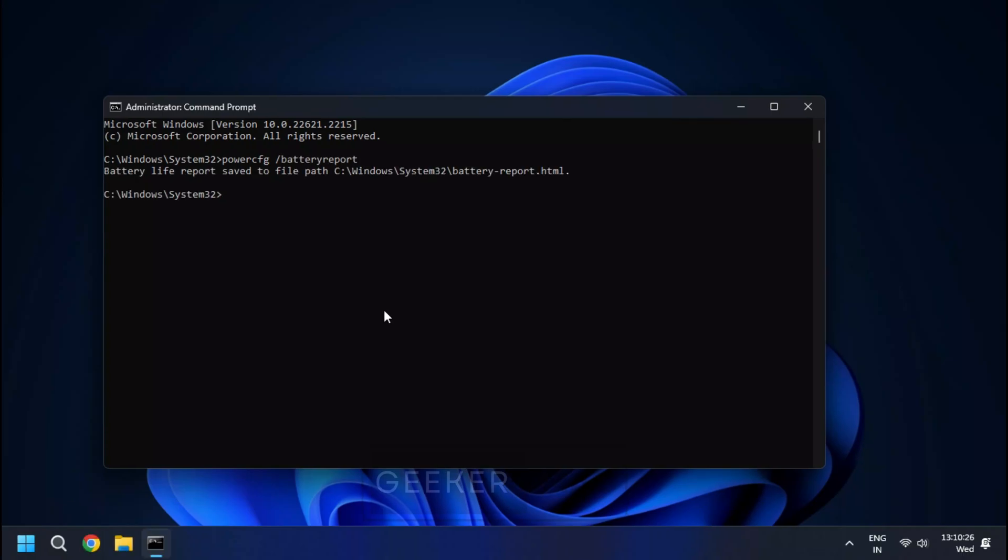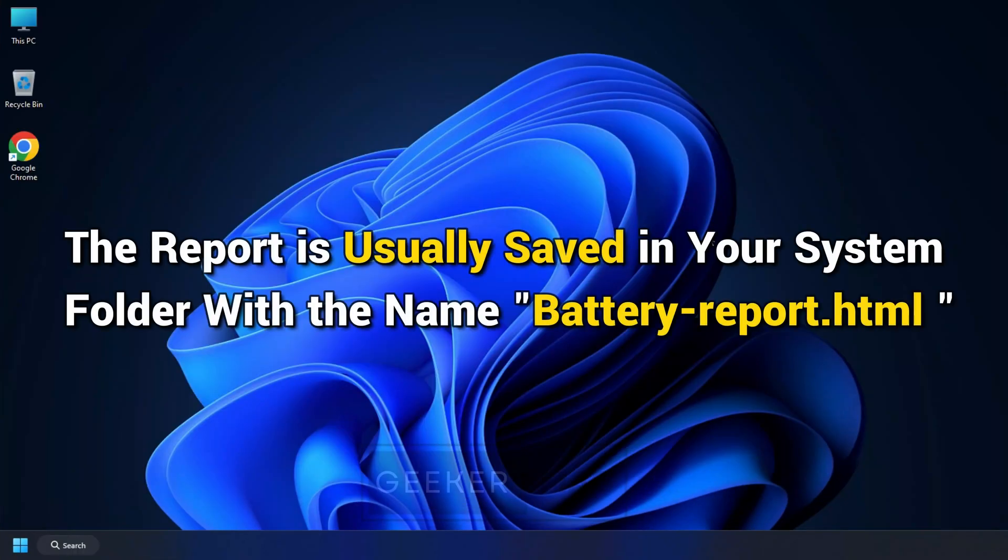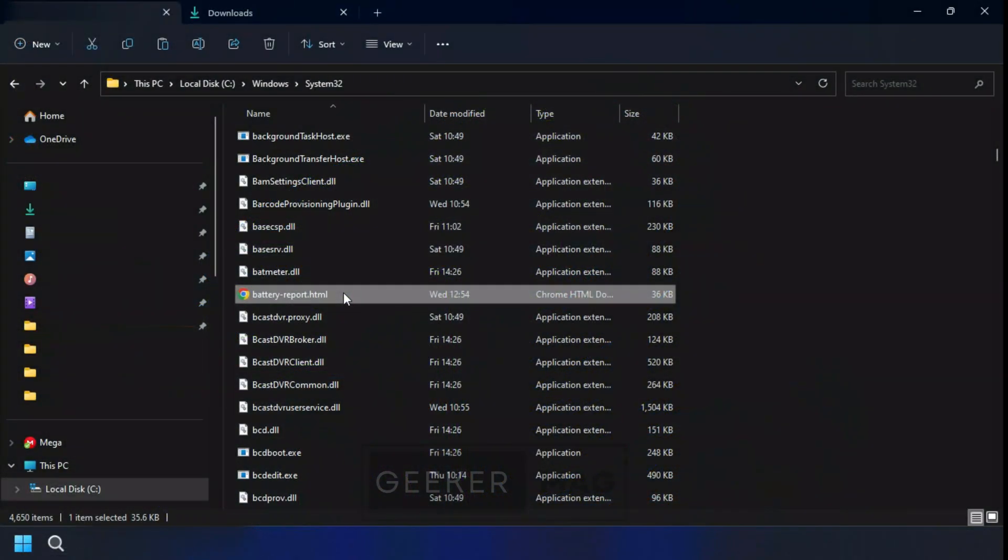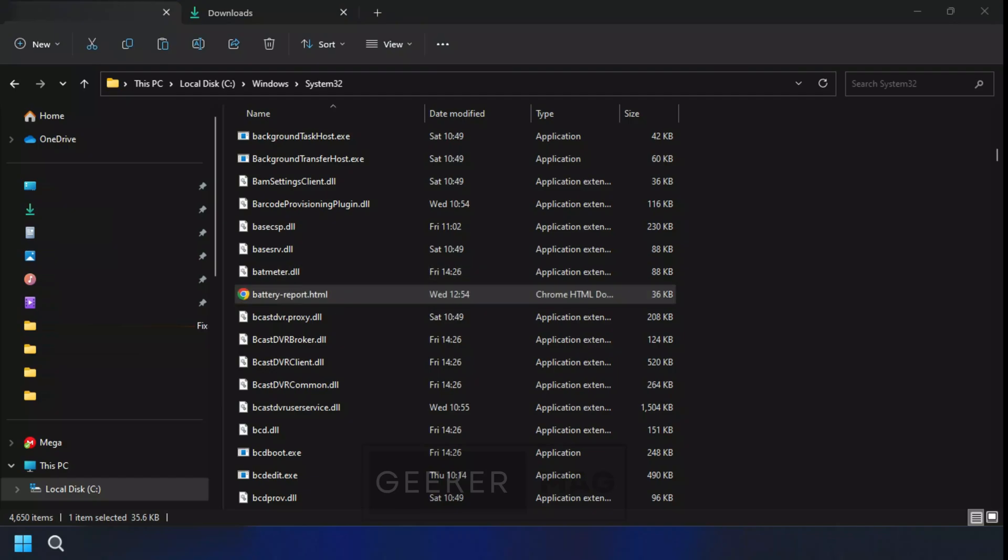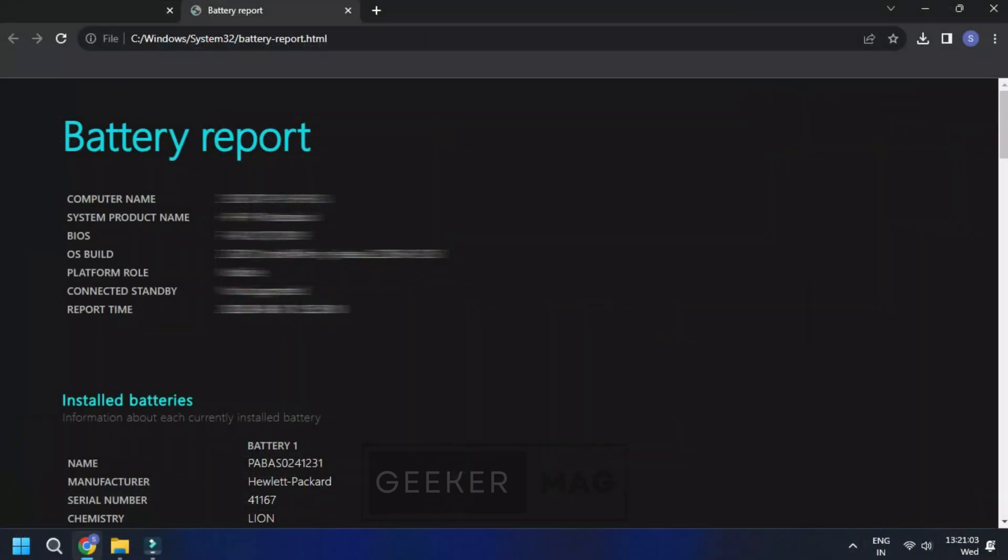Windows will then create a battery report and save it to a specific location on your computer. The report is usually saved in your user's folder with the name batteryreport.html. To access it, navigate to this folder and look for the file. Double click to open it in your default web browser.